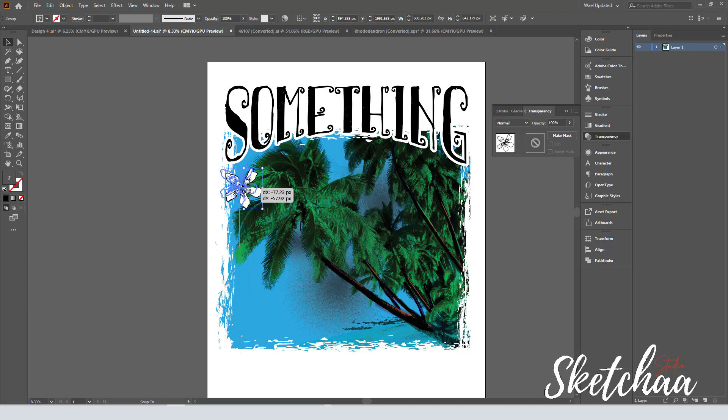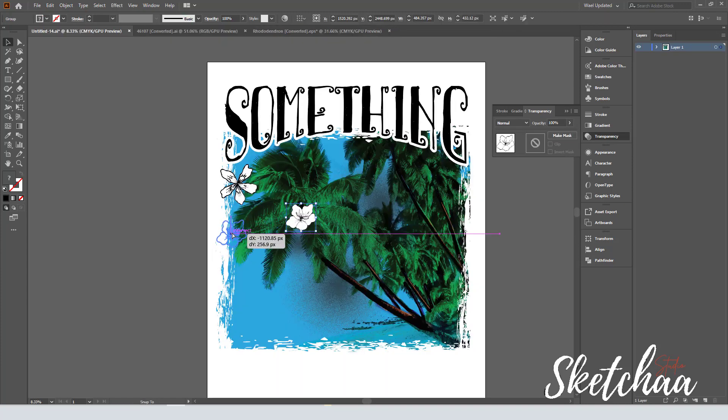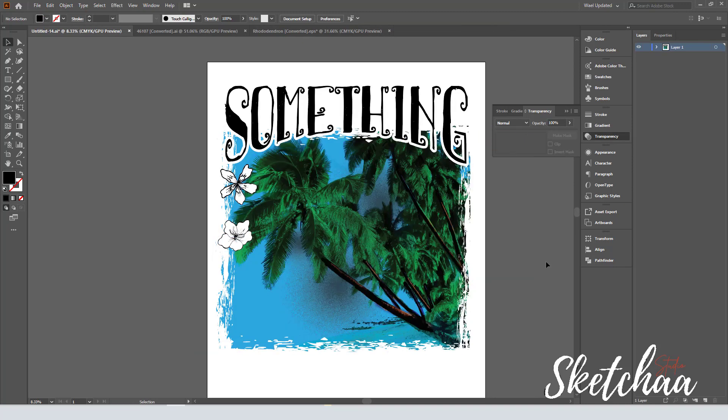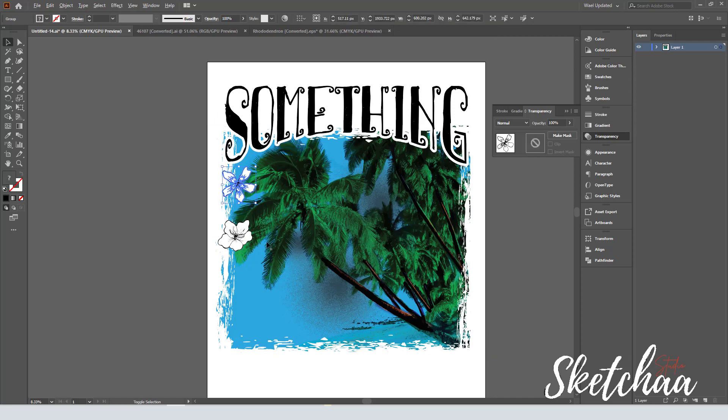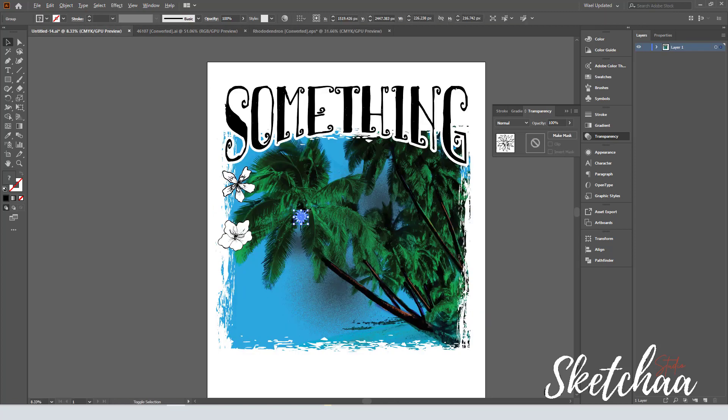Then I decided to add some flowers to my design. I used these graphics from Creative Fabrica as well. In the description, you will find a $1 trial subscription for one month if you are interested to try Creative Fabrica.